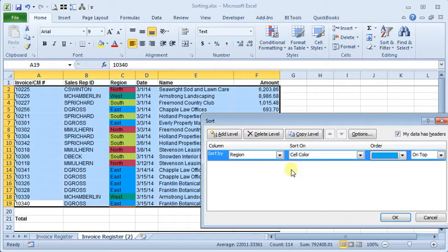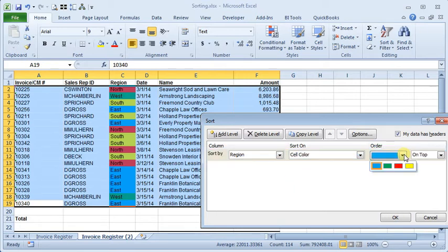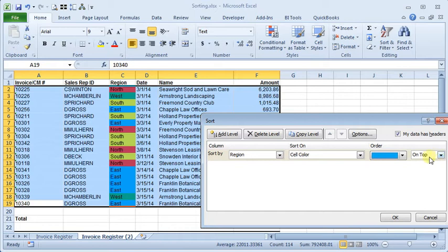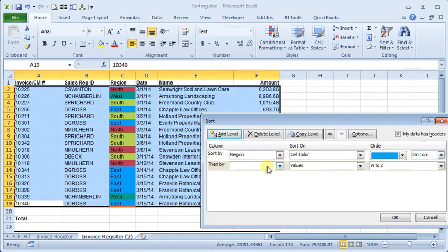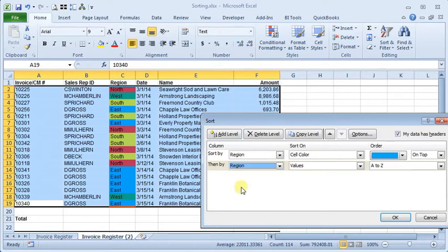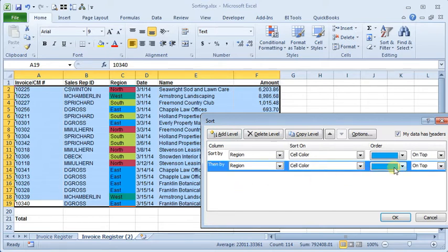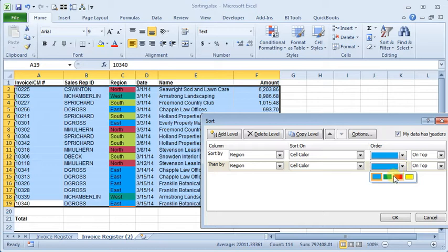So we'll choose cell color and then over here you choose the first color that you want for your sort order and then choose on top or on bottom. We'll add a level and we'll keep repeating that until we have chosen all of our colors in the order that we want them to appear.